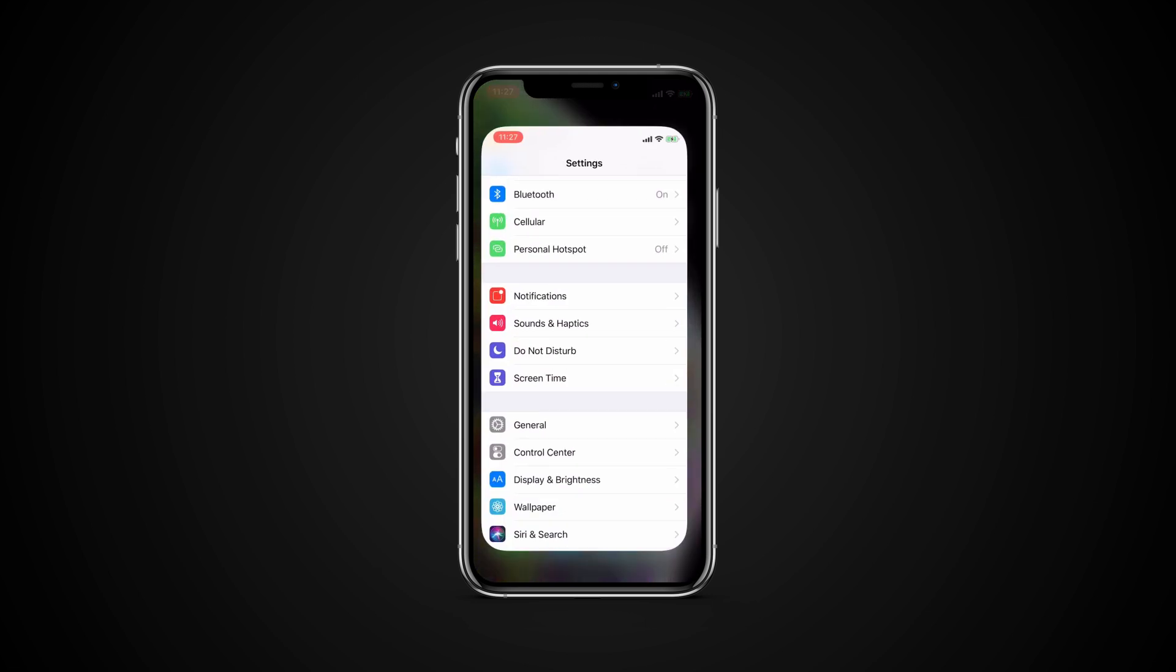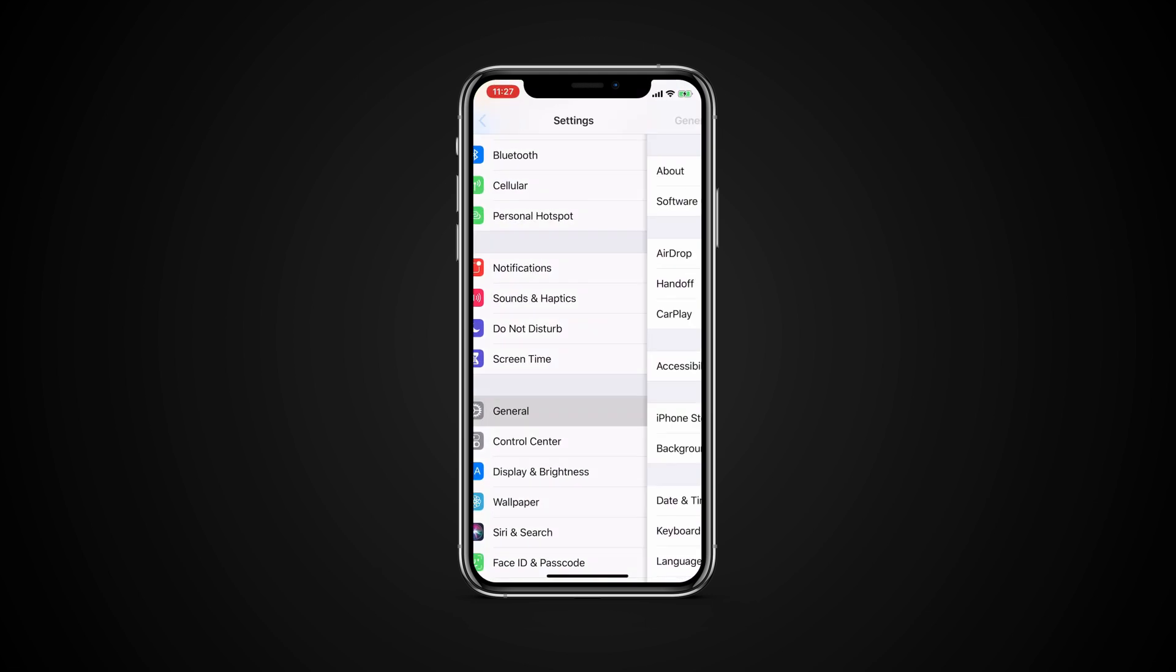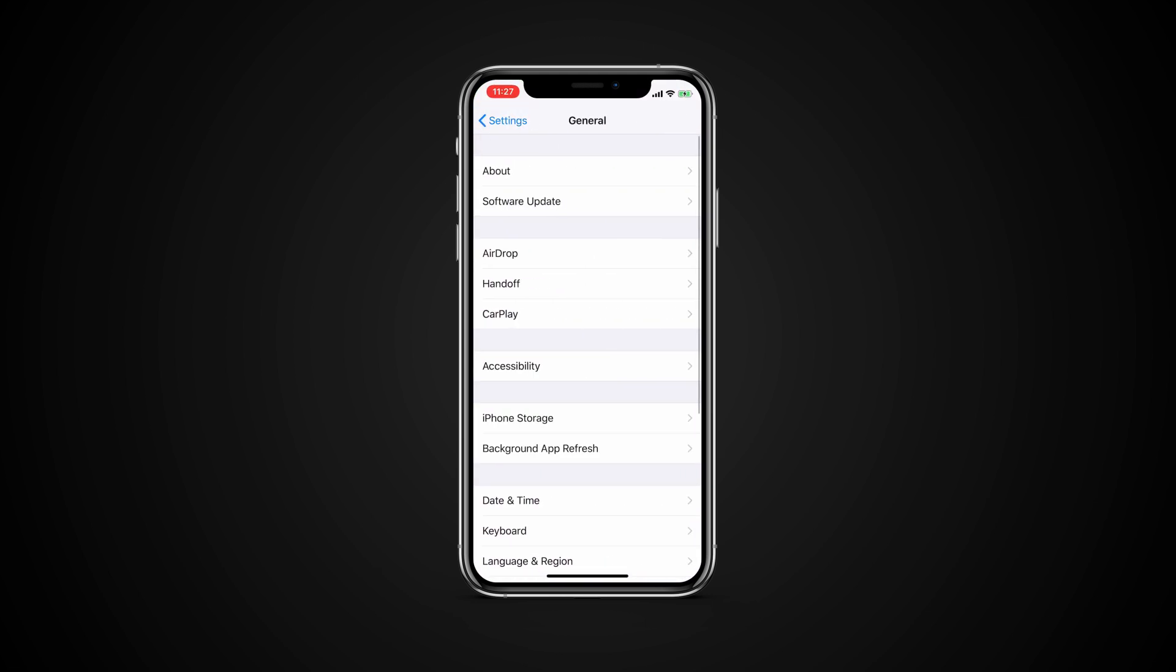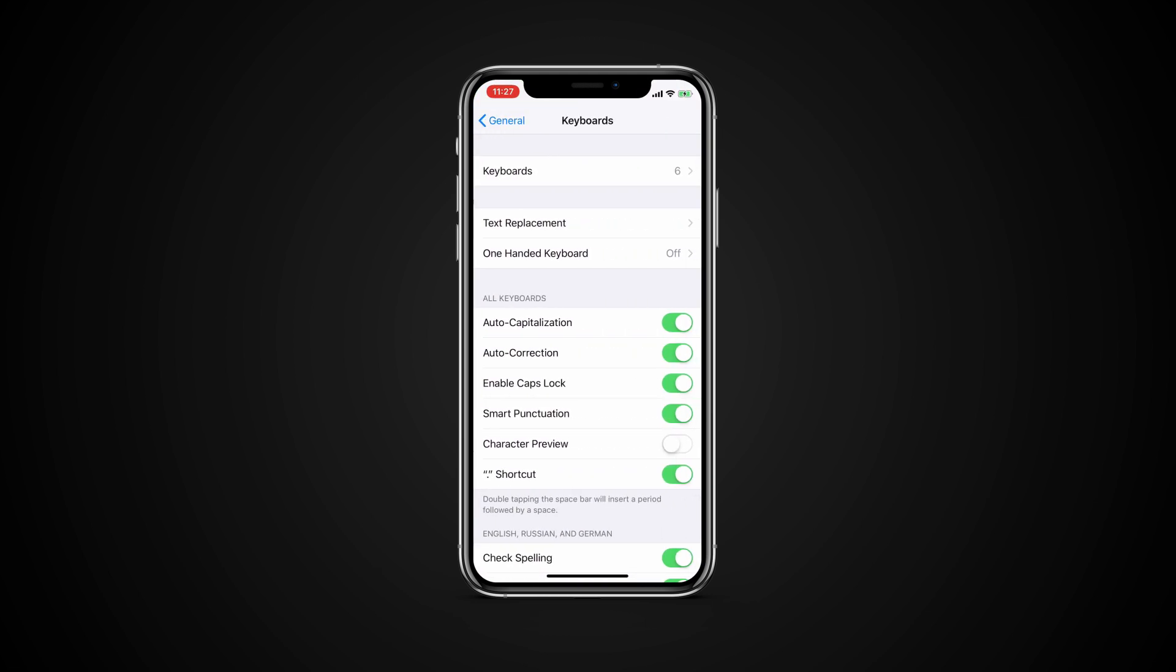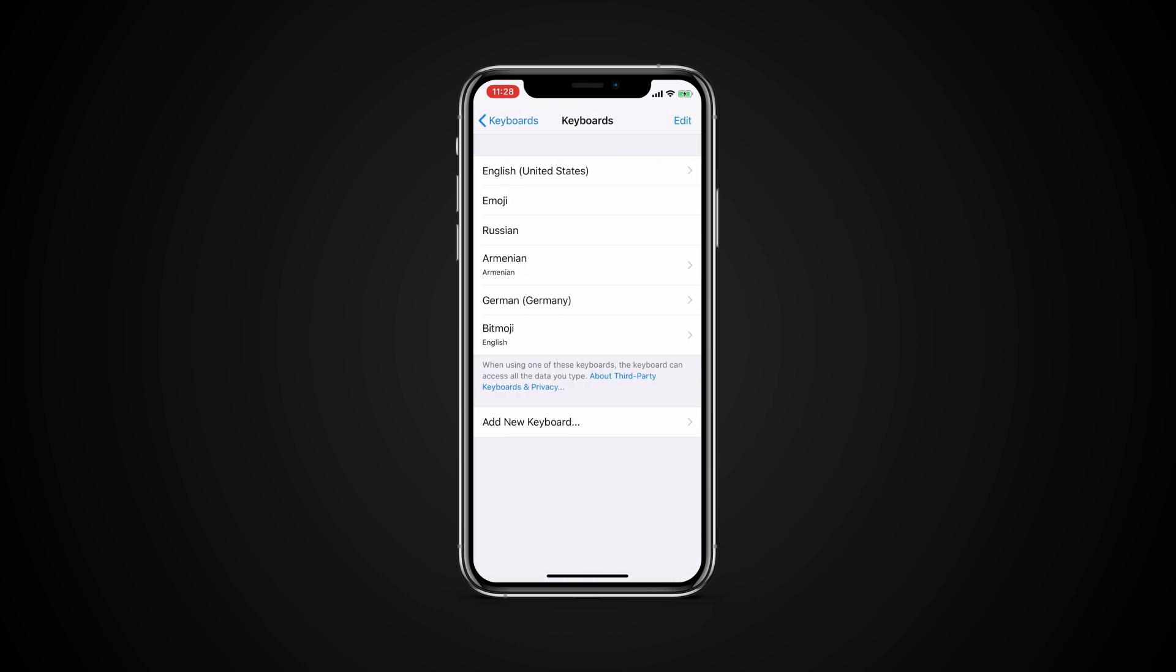After installing, go to Settings, General, Keyboard, Keyboards, Add New Keyboard.